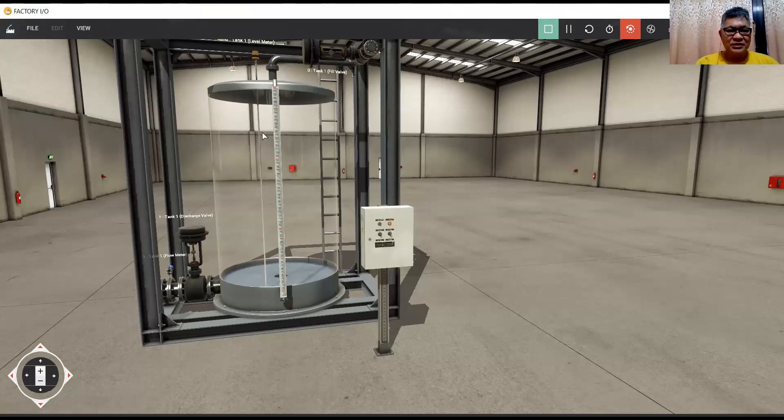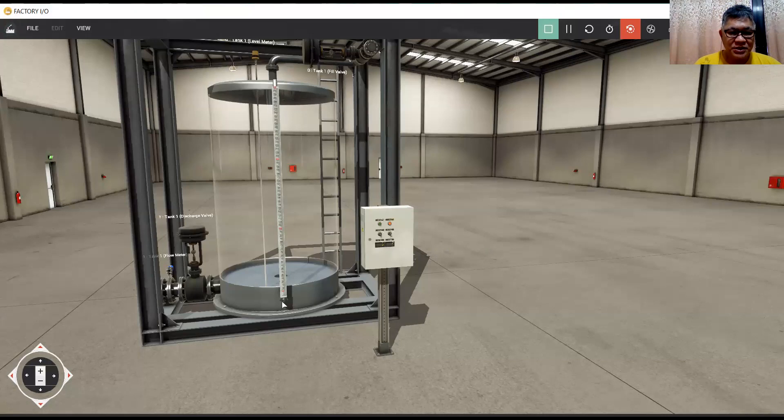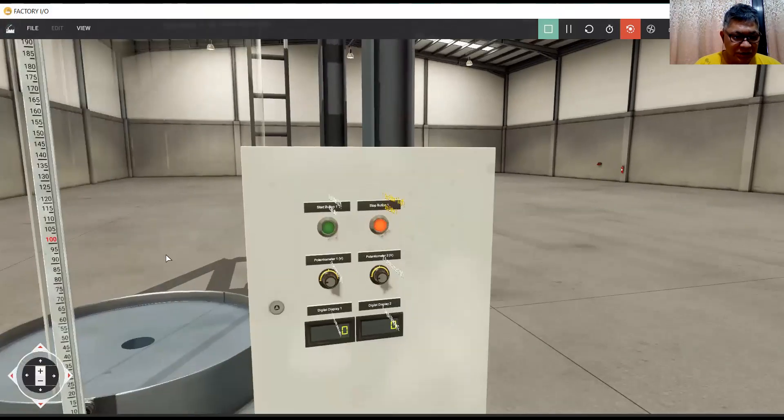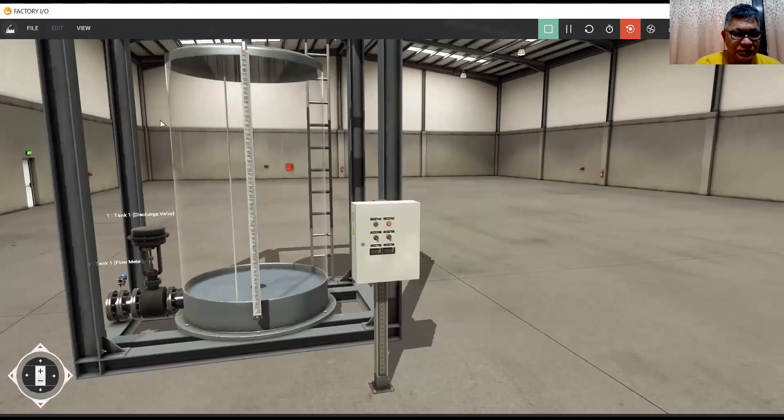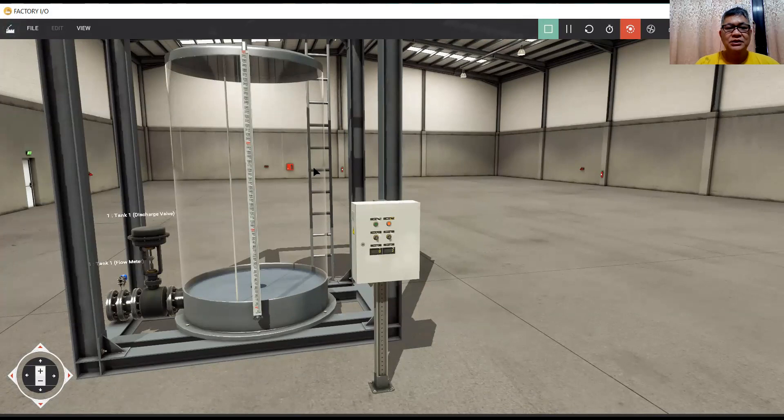In this video, in this system, we have a level meter from 0 to 300 centimeter. We have a discharge valve, which is 0 to 10 volts analog.